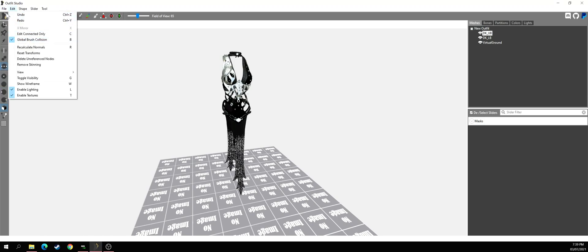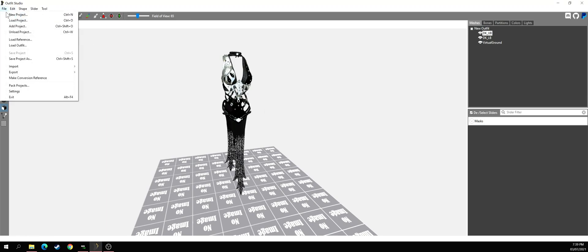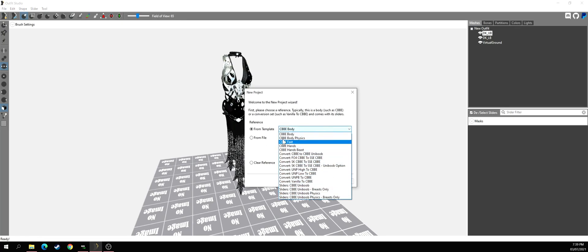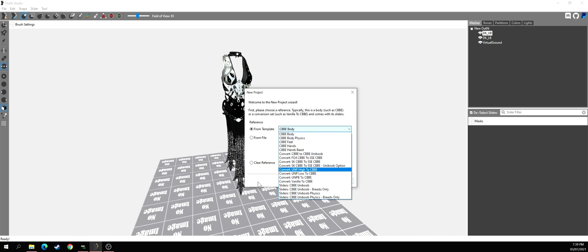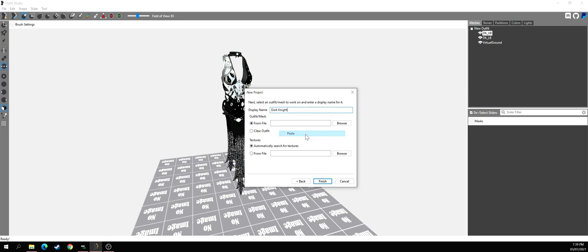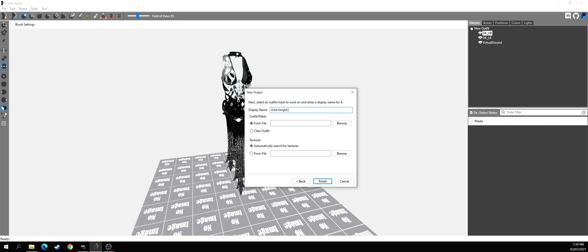Now if you want to add body slide, it's also really simple. Go to File, then New Project. If you have different body presets like 3BBB, CBBE, or others, select the appropriate one. I only have CBBE UNP. Select your body type and hit Next, then choose Make From File. I'll type the armor name in here.